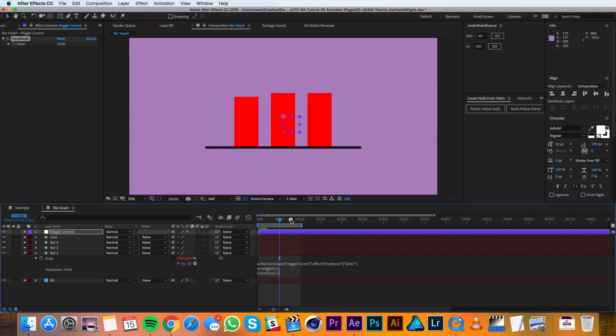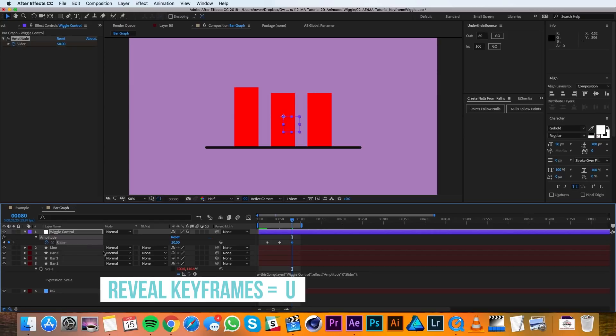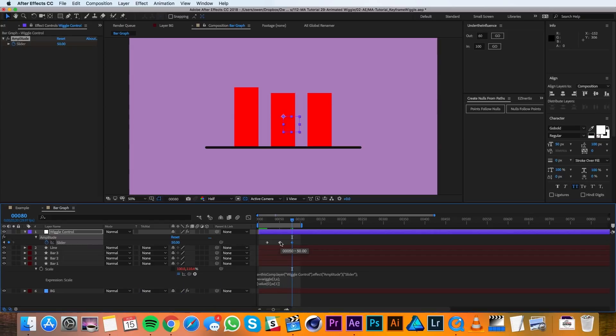Then I'll go over to frame 80 and I'll pull up the keyframe here and set another keyframe of the same value. And at 110 I'll bring that back down to zero.